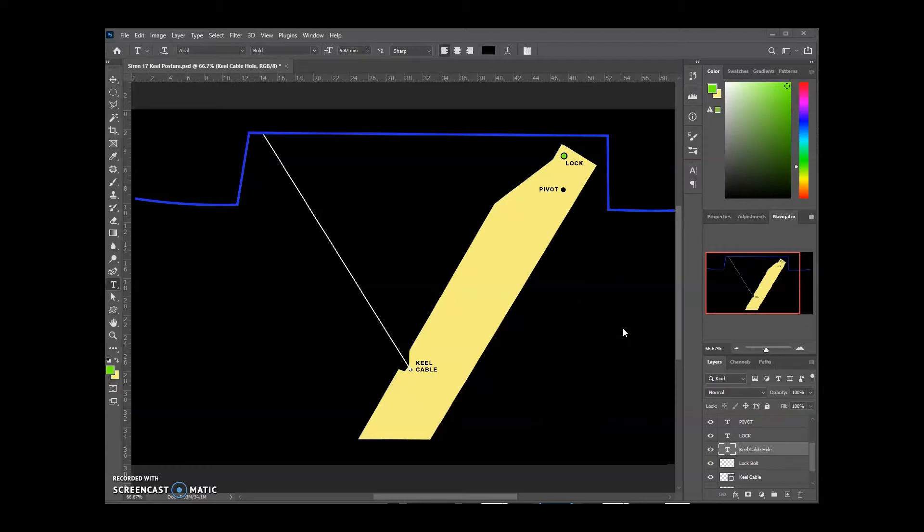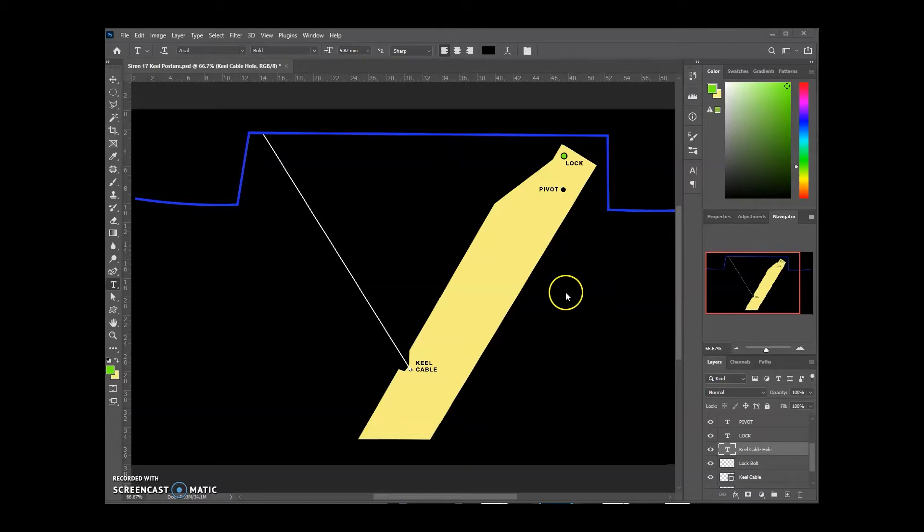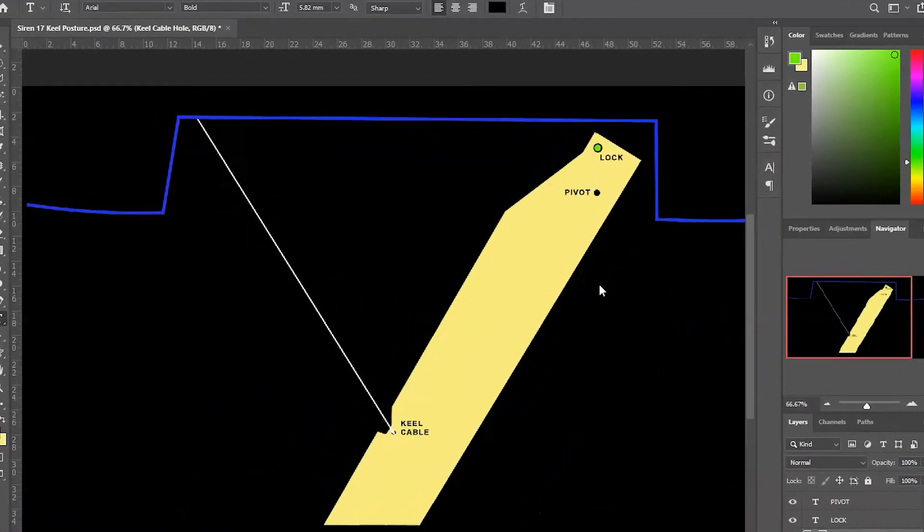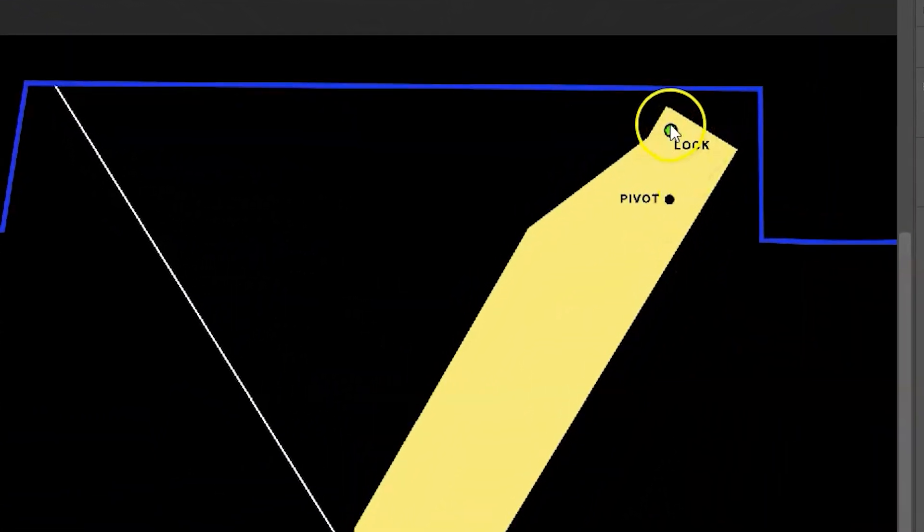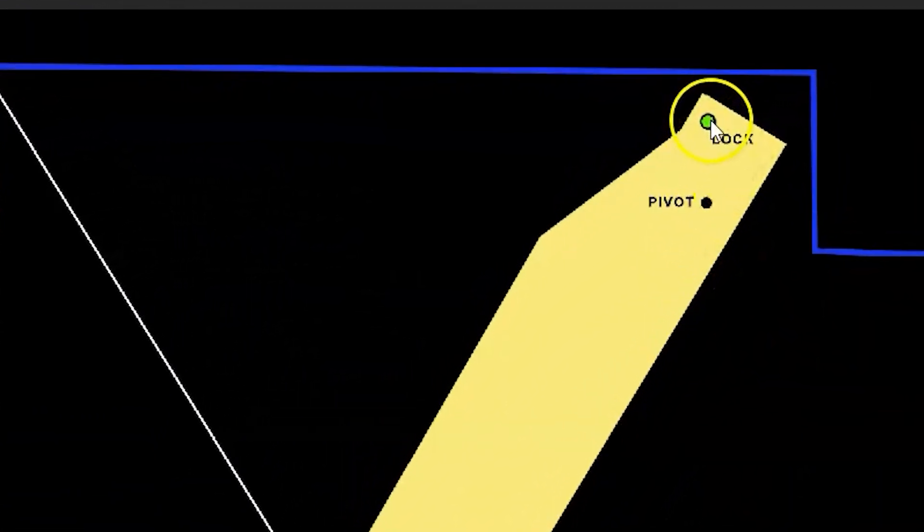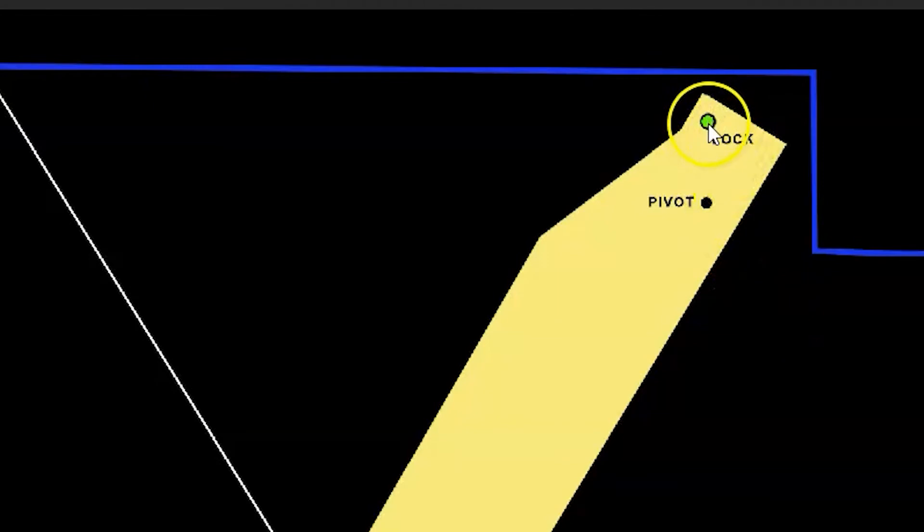This is a very rough schematic of the Siren's keel. As you can see, there are three important holes in the keel. We'll start at the top - this is the lock hole, where you insert the lock bolt or the lock pin, whatever you want to call it.